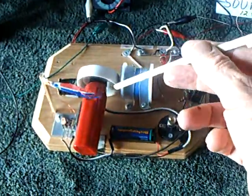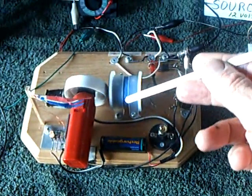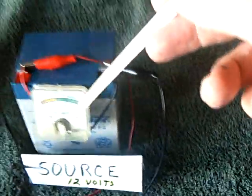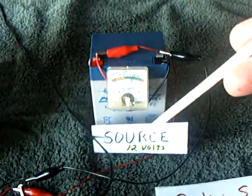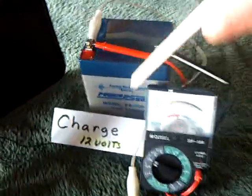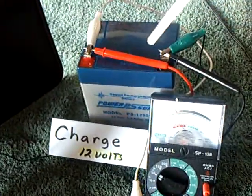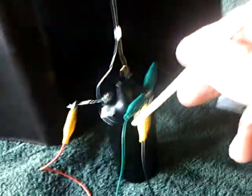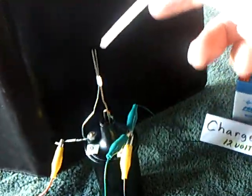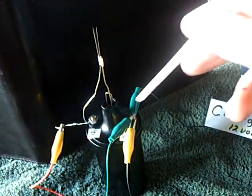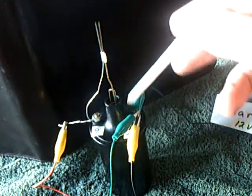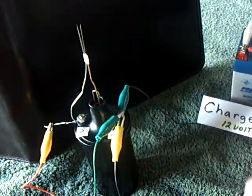It's running right now. I have a standard Bedini SSG here, charging a charge battery from a source battery. These are 12-volt batteries. I've got it going straight into the charge battery, bypassing the ignition coil. This is the ignition coil here with the little spark tower, like a Jacob's Ladder almost. I'm bypassing this right now, going around the coil.